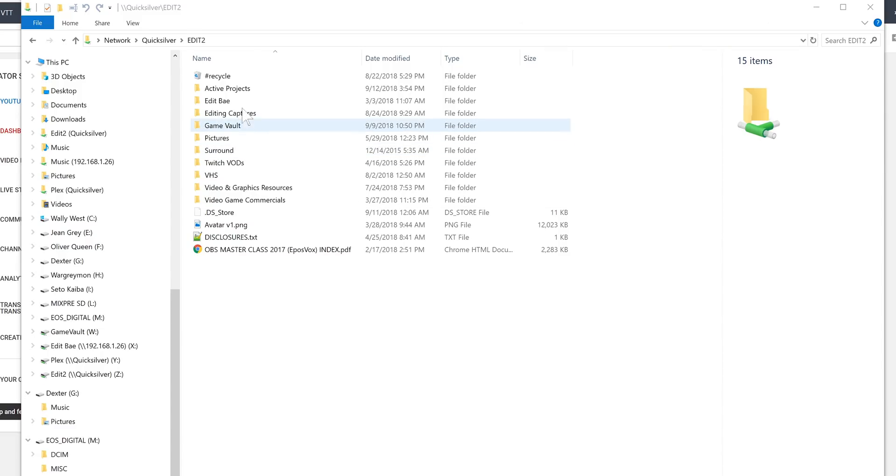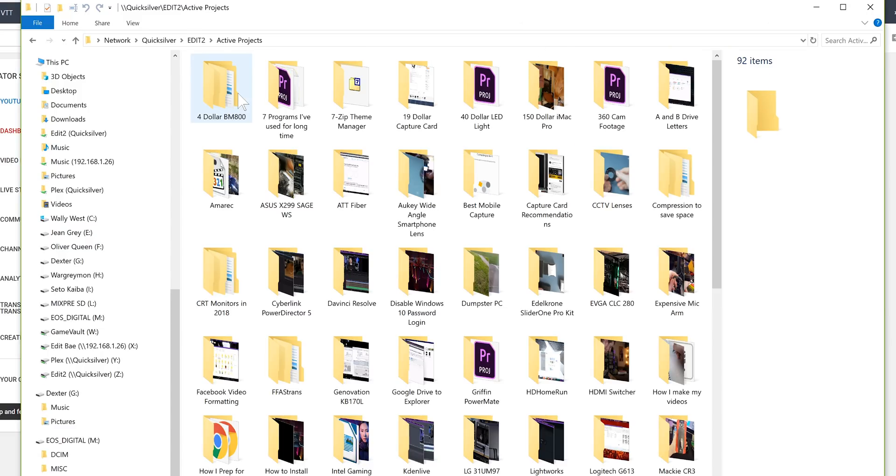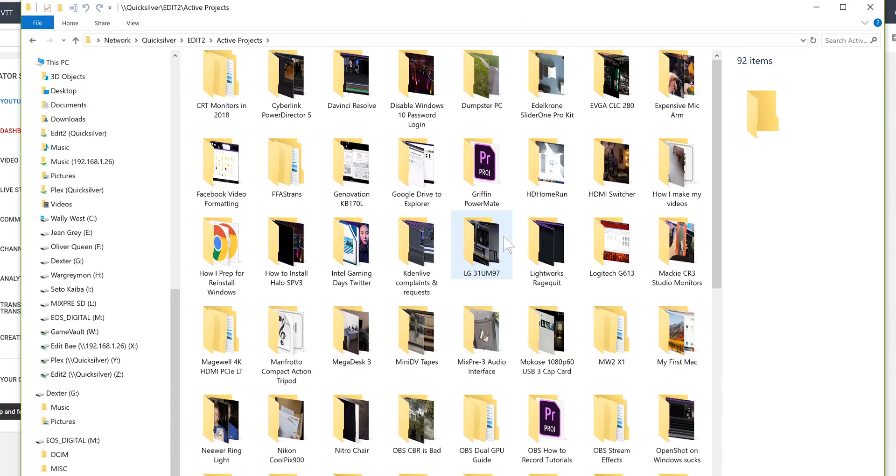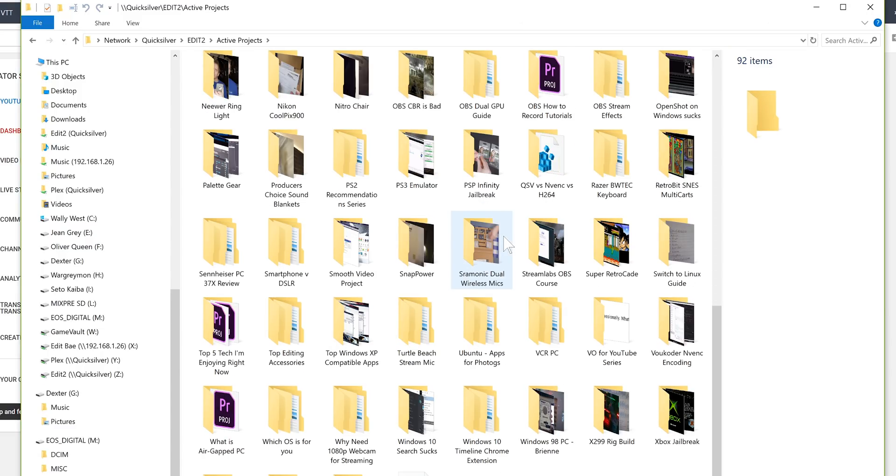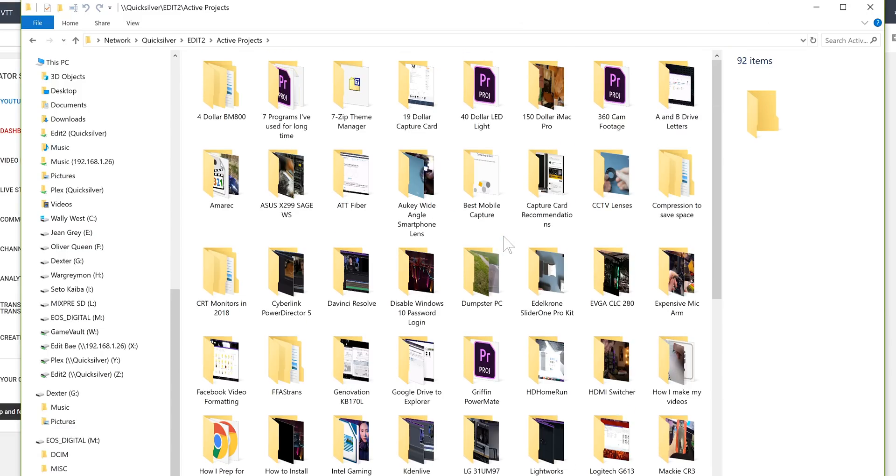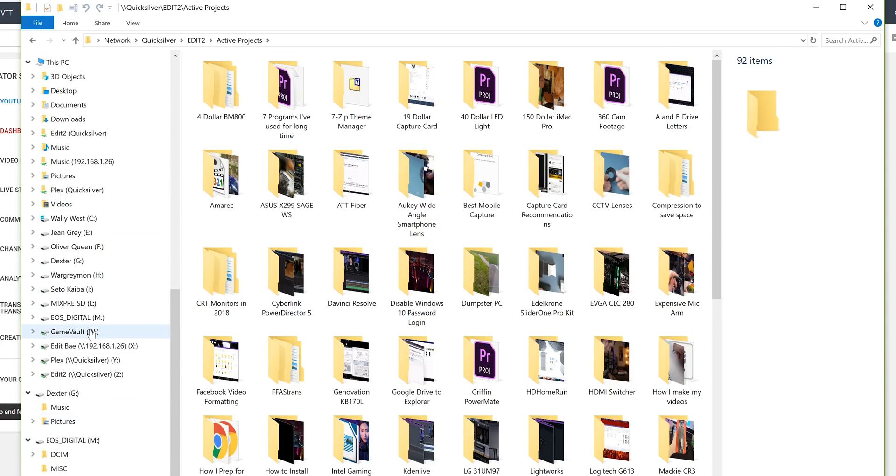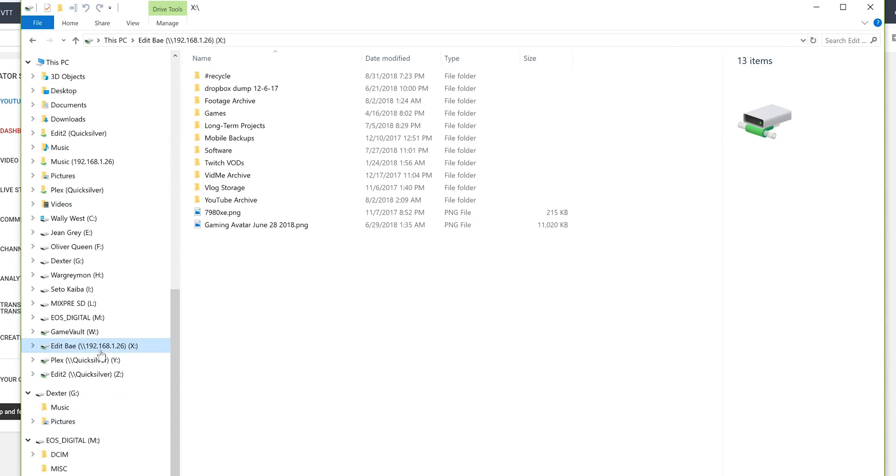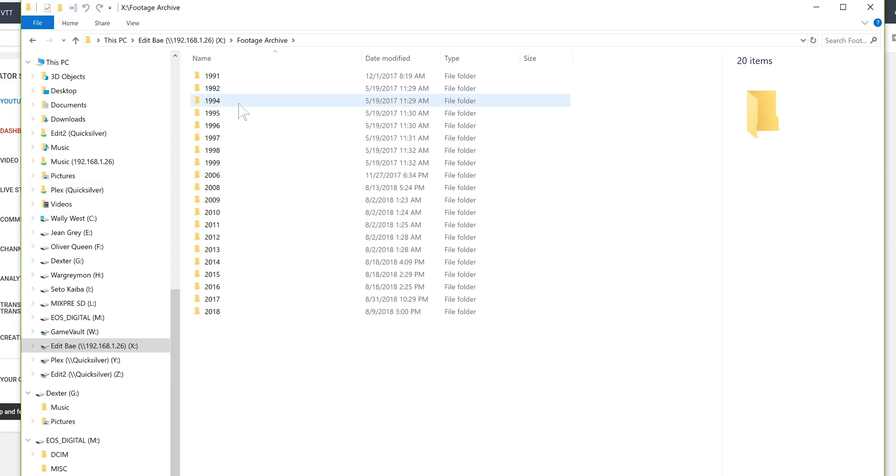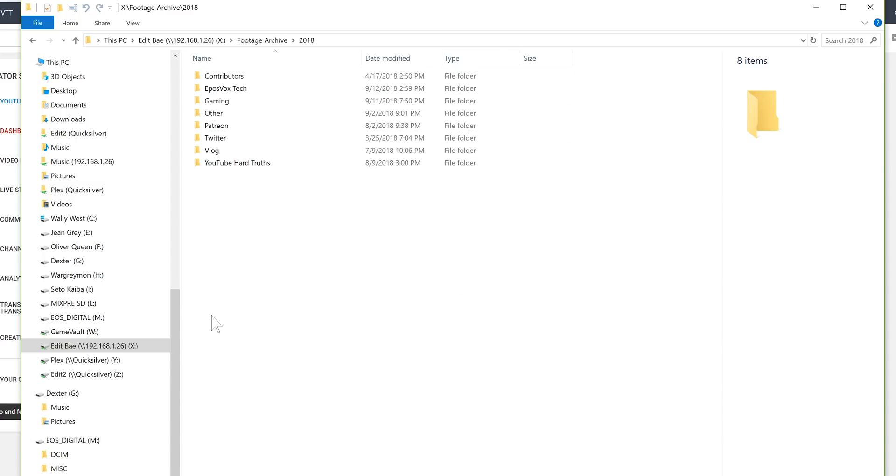On my main archive NAS, I have my active projects that I edit from on a 10-gigabit network setup NAS, but on the other NAS, I have my archives, projects I've already finished, my already uploaded files. I got to the point where I had less than 2 terabytes free on the NAS.